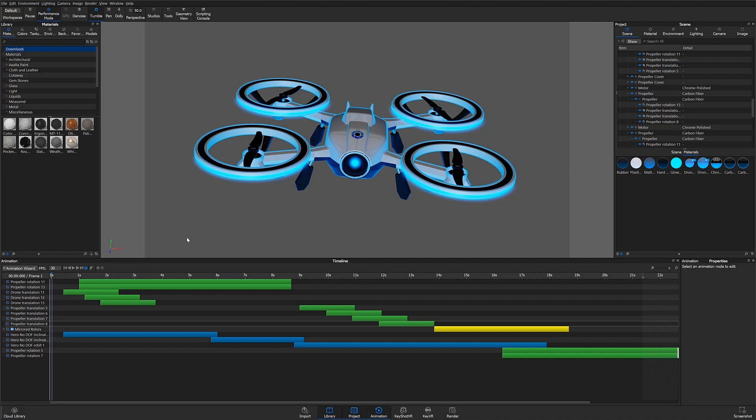Hello and welcome to another KeyShot 9 animation tutorial. In this video we will talk about controlling and organizing the animation timeline.